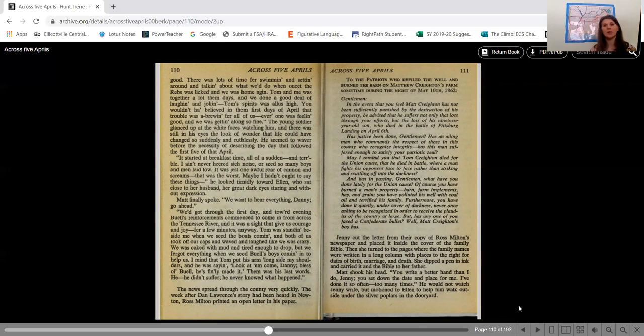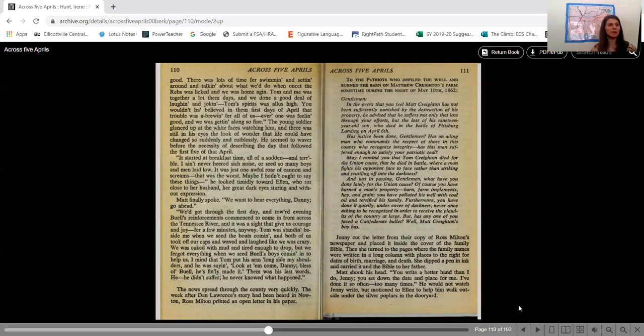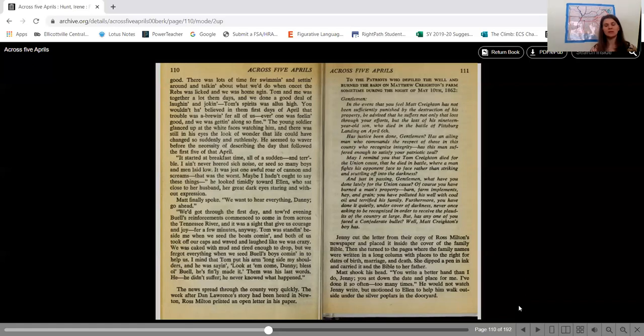He looked timidly toward Ellen who sat close to her husband, her great dark eyes staring and without expression. Matt finally spoke. We want to hear everything Danny. Go ahead. We got through the first day and toward evening Buell's reinforcements commenced to come in from across the Tennessee River and it was a sight that gave us courage and joy for a few minutes anyway. Tom was standing beside me when we see the boats coming and both of us took off our caps and waved and laughed like we was crazy. We was caked with mud and tired enough to drop but we forgot everything when we see Buell's boys coming in to help us. I mind that Tom put his arm alongside my shoulders and he was saying, look at him come Danny. Bless old Buellies. Finally made it. That was his last words. He didn't suffer. He never know what happened.